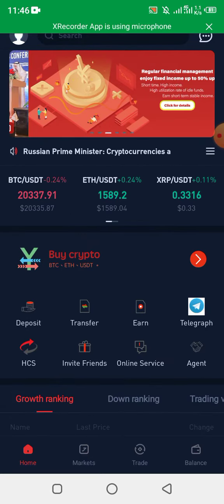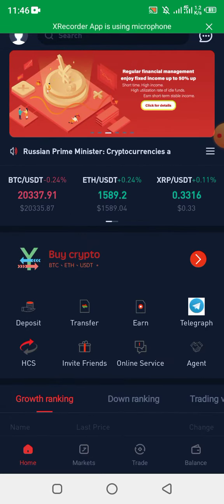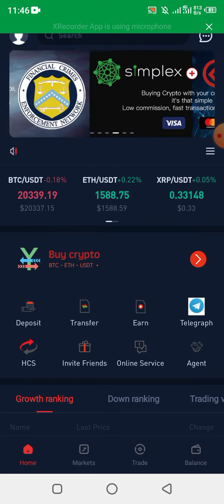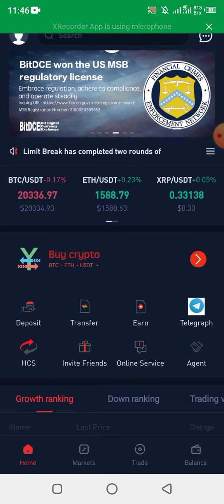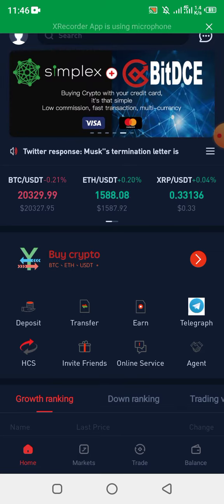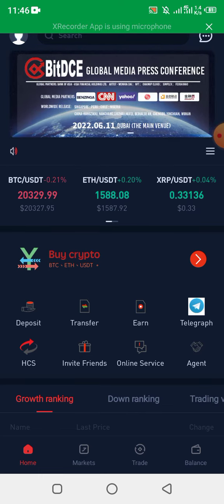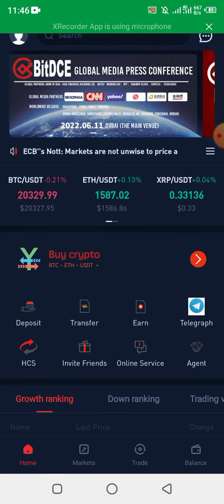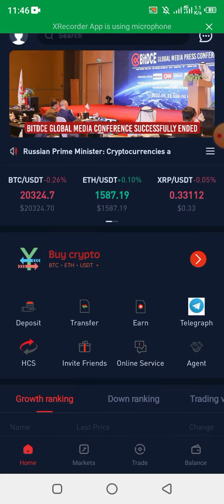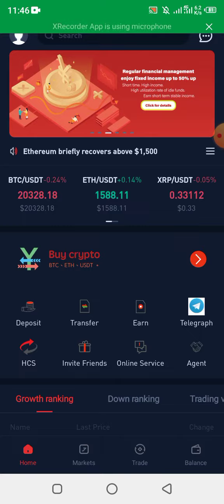This new application and platform is actually new in Africa but not new in the world — people are already using it. You can see the BDCE MSB award, you can see the MSB regulatory license, so it is actually regulated. They have their own token, and this token is what you are going to be staking to make money.